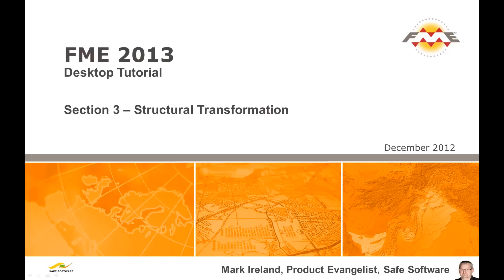This movie is number 3 in a series of 5 that demonstrate the basic use of FME Desktop as a tool for data translation and transformation. Each movie covers the content from one chapter of the FME Desktop tutorial. This chapter covers basic methods for restructuring spatial data while it is being converted from one format to another.